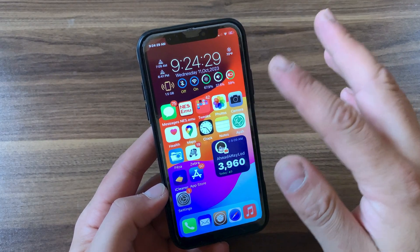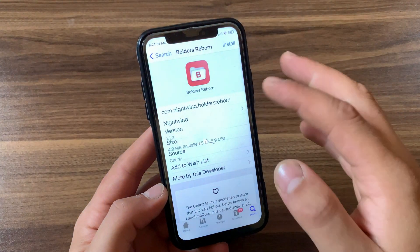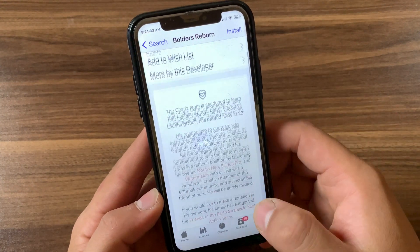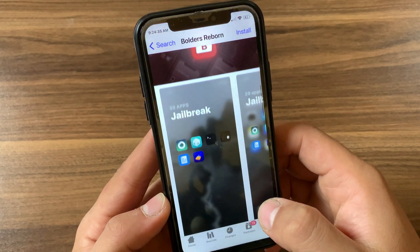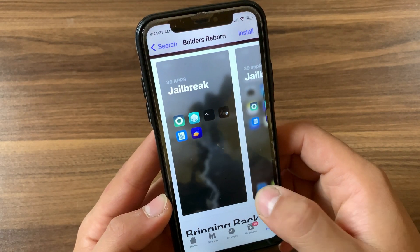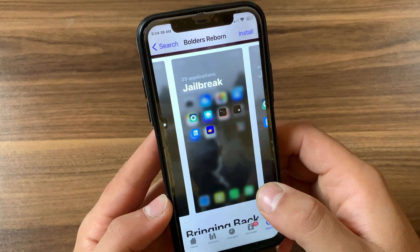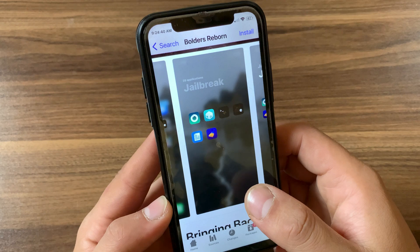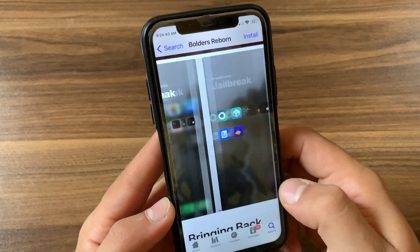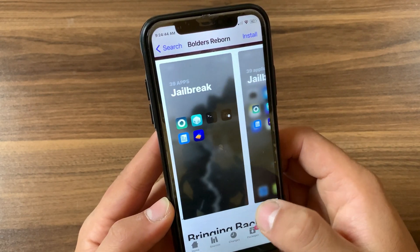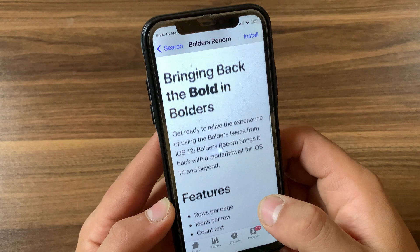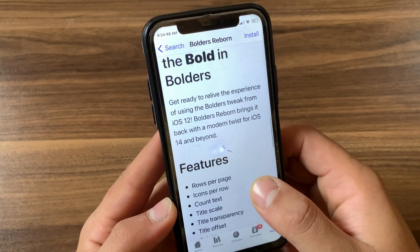The last tweak we have here is Boulders. Boulders brings iOS 14 folder features to older devices. Boulders is a lightweight tweak designed to extend stock folders to the edge of every screen. Enjoy more apps per page and a quick count of the contents, all in a smooth, stock-like interface.